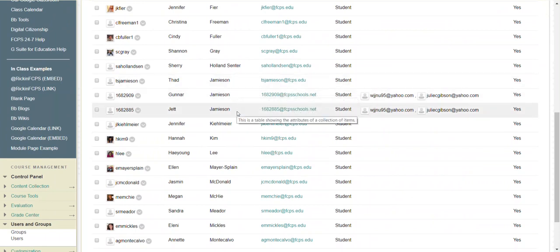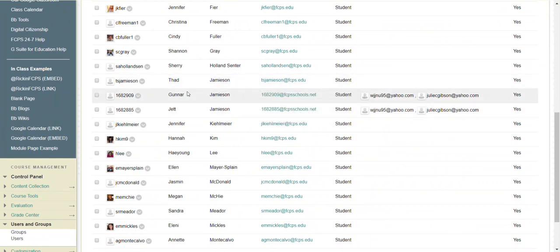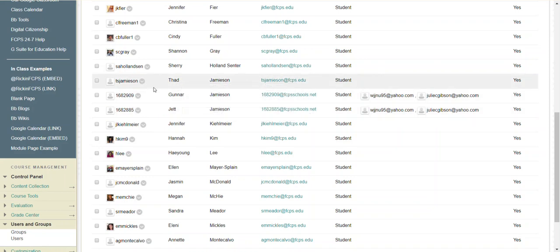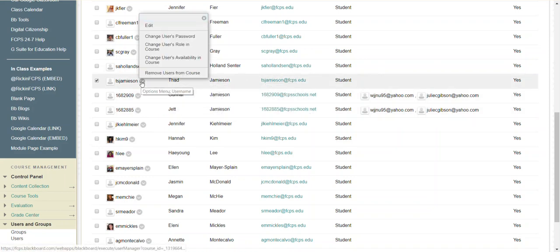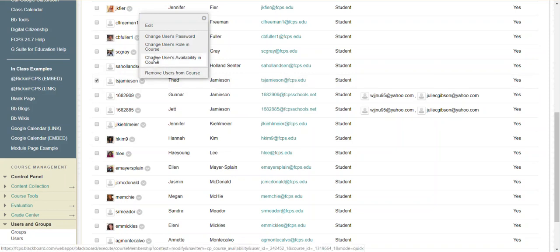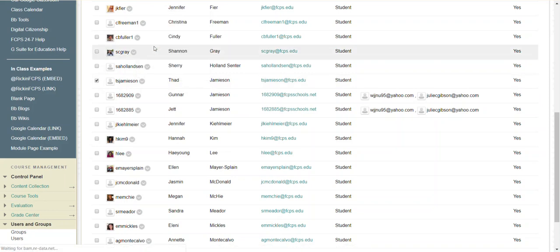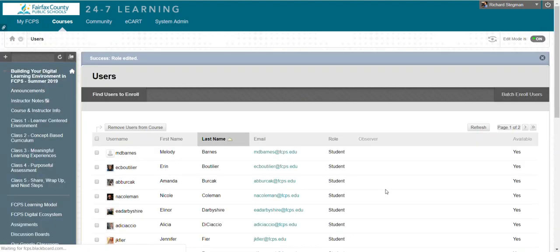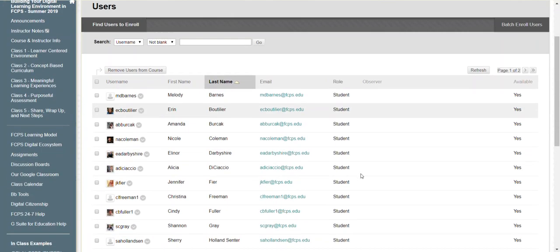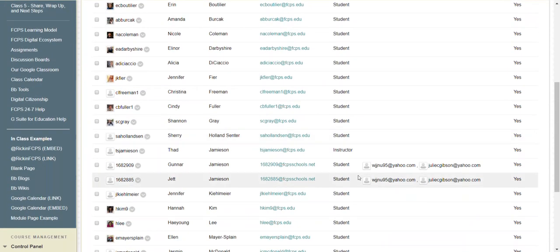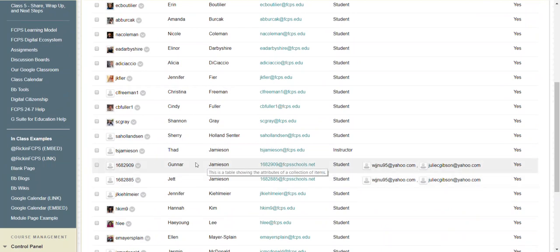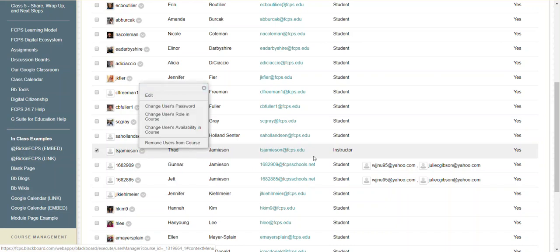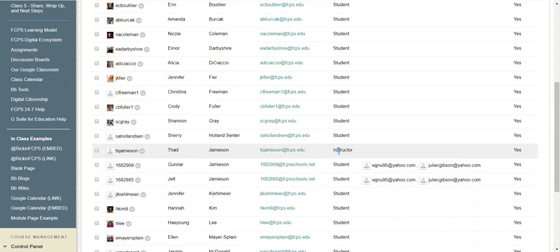And then while I'm here, so I brought in his two kids, let's leave them as students, and let me make Spencer - change the user's role in the course. We'll make him a co-instructor with me and submit. And so all three have been added. His role has been changed to instructor.